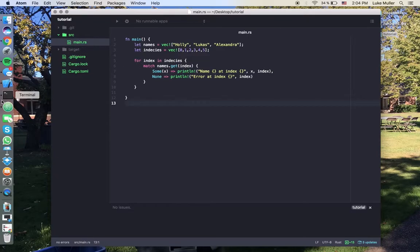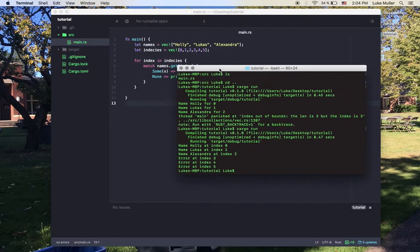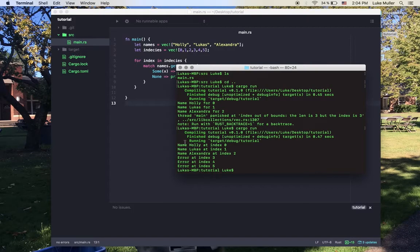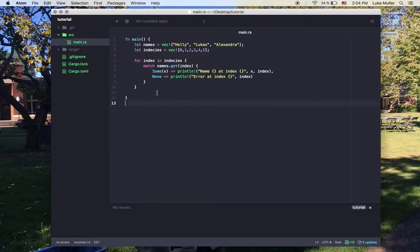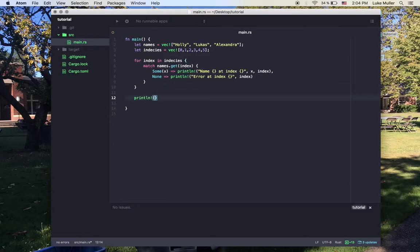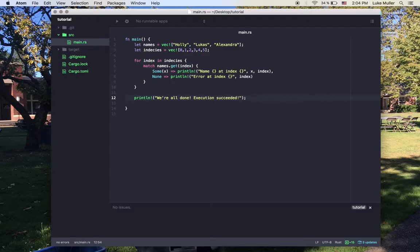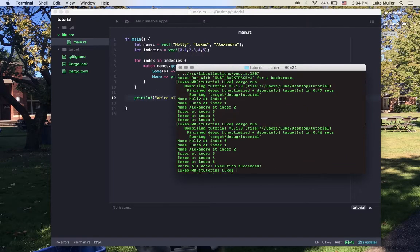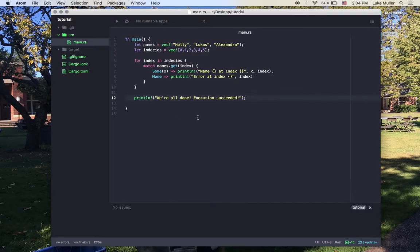So let's run cargo run. And you see, that works really well. We have our name, name, name, and then error at, error at, error at, nothing crashes. We're out of this. And here you see. We're good. Perfect.